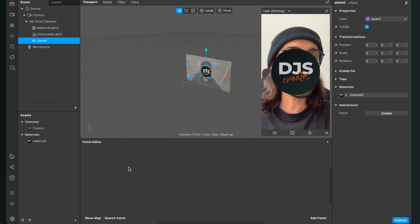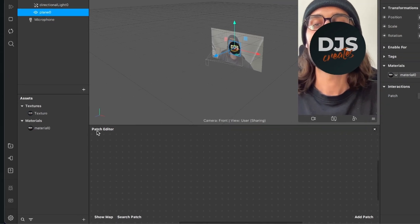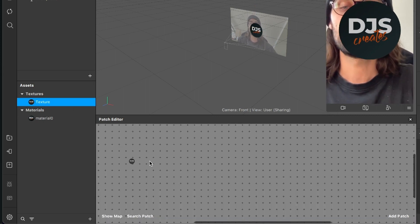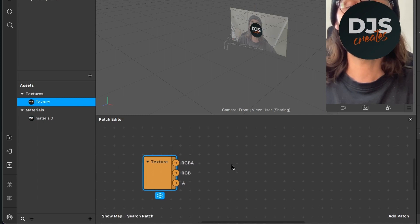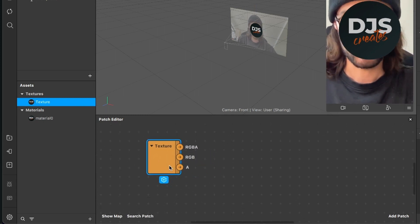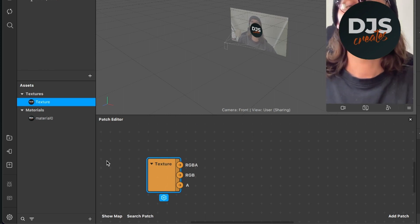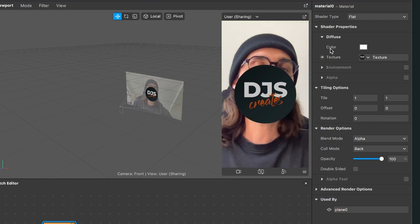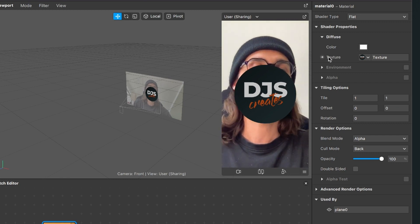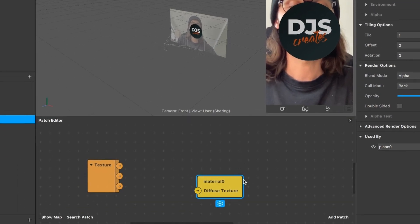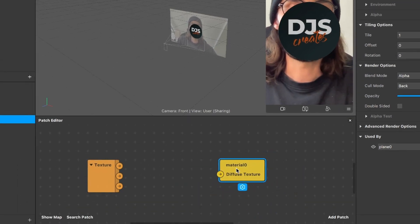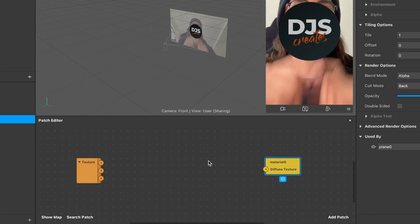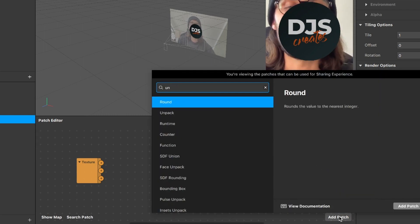First, go to the assets panel, find the texture, and drag and drop it into the patch editor — you'll get an orange patch. Next, go to your material in the assets panel, go to the right-hand side, scroll down to diffuse, and next to texture you'll find a little arrow. Click it and you'll get a yellow patch in the patch editor.